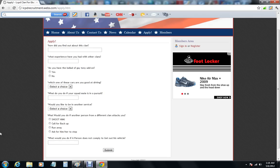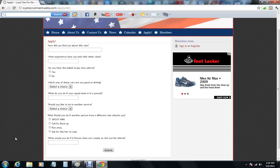And then what would you do if a person does not comply to get out of a vehicle? Like what if he's just standing there or what if he drives off, what would you do?